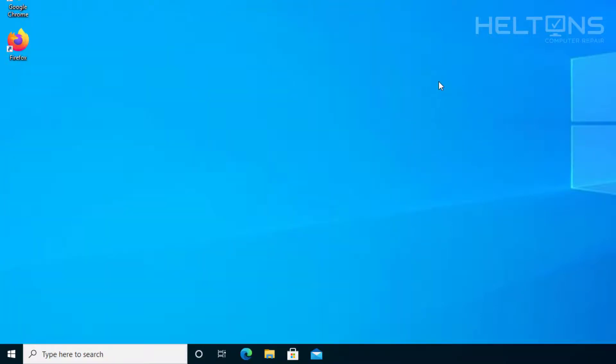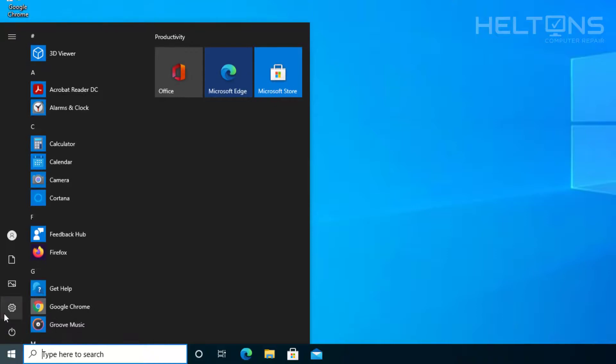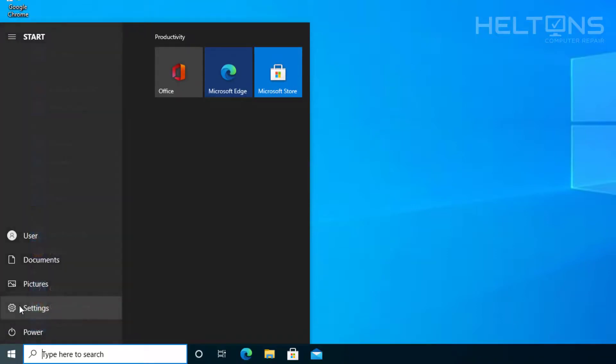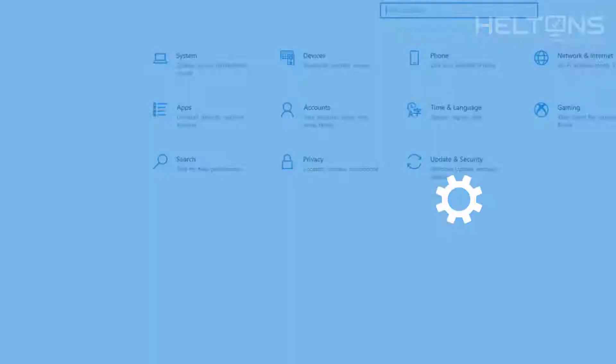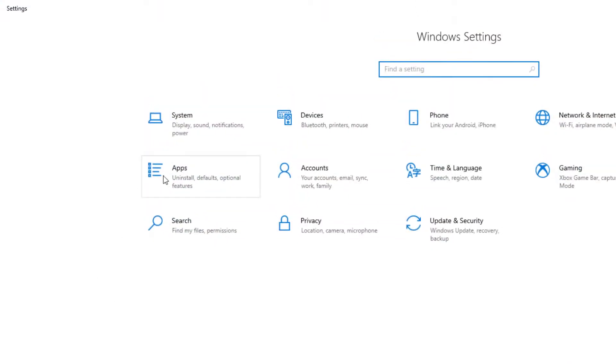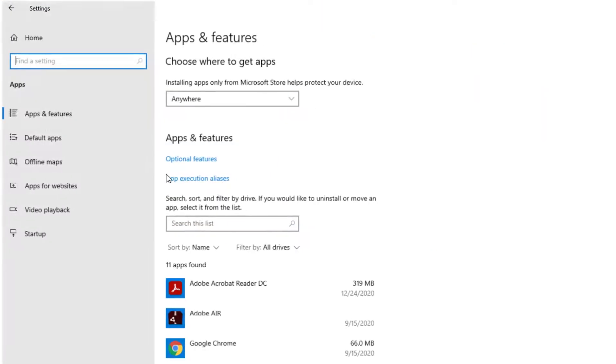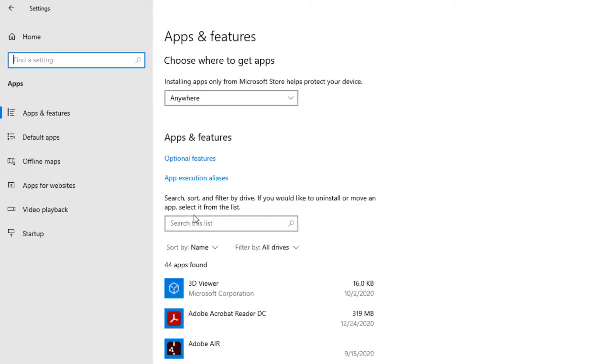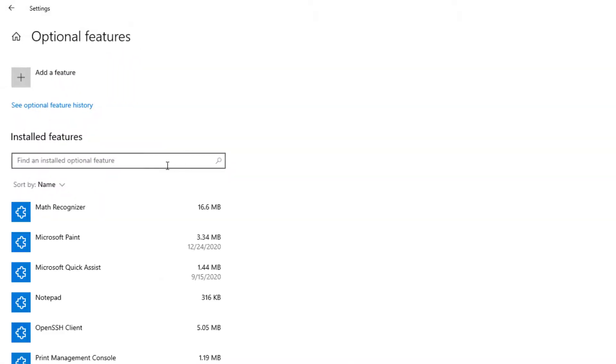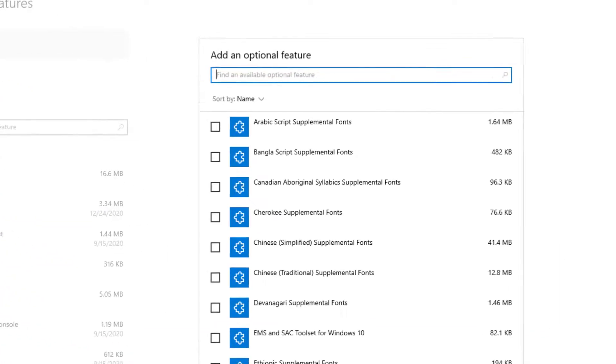Now, if it does come to a point that you do want to need Internet Explorer, and you do want it to be installed, then technically you would go to the same steps by going to Settings. And then we're going to go ahead and go to Apps. And then from there, we're going to go ahead and select Optional Features. And when you get to there, you're going to see the selection where it says Add a Feature. Go ahead and select it.